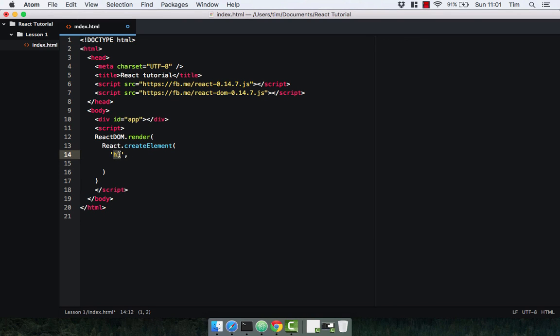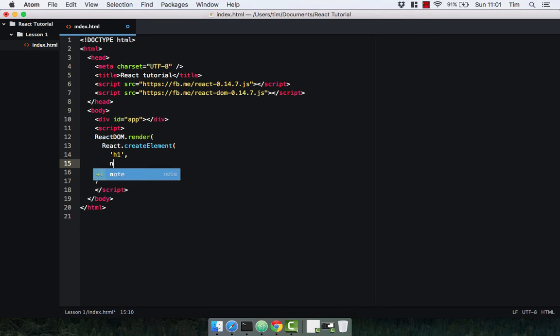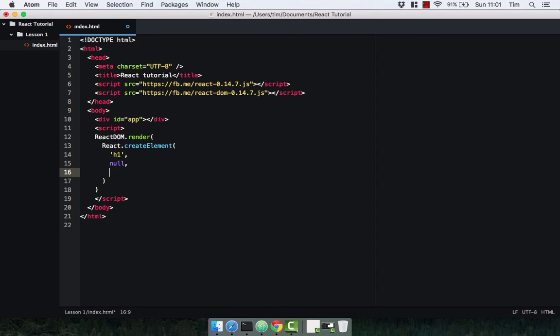The second argument is the properties that we're going to pass into elements. We're not going to see this now so it's just going to be null, but we will see this later on. Don't worry about it, don't need to understand it now, gonna cover that later on. And the third argument is going to be the inner HTML we want to pass in to our h1.